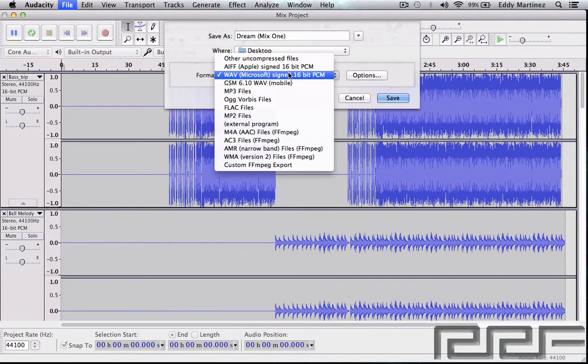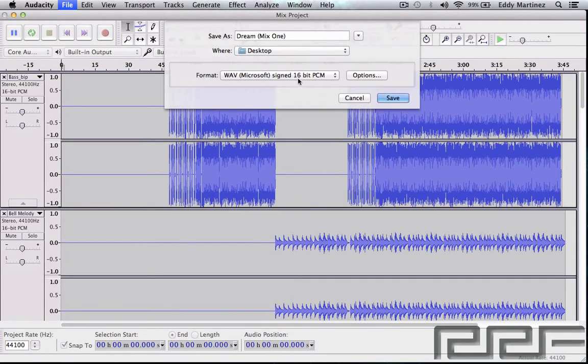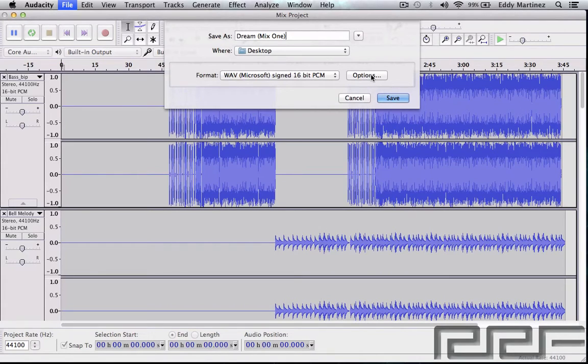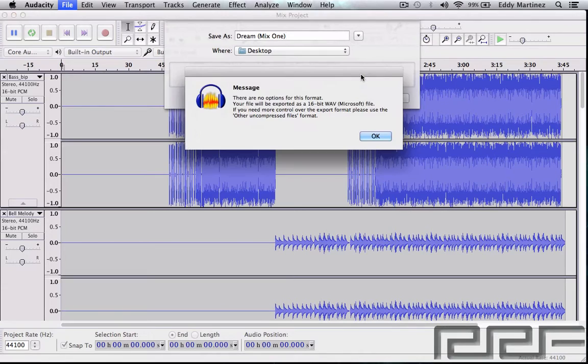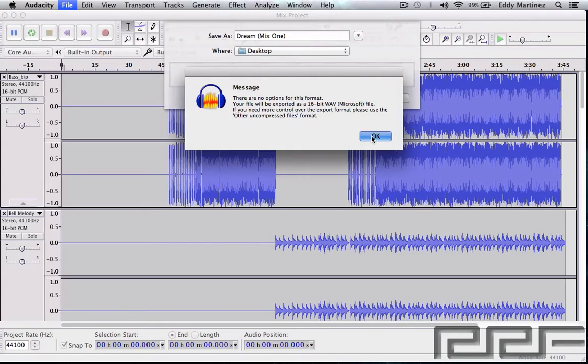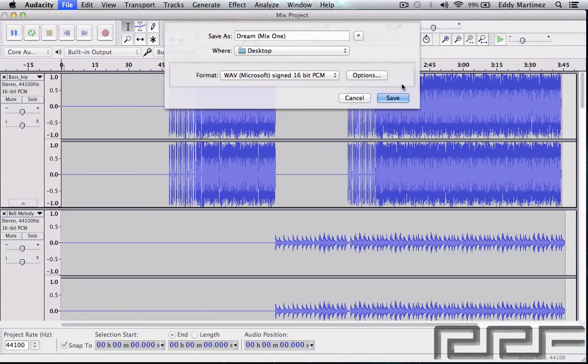I'm just going to go ahead and select WAV and we'll move on. There are options now for other format files. If I would hit options right now you'll get this dialog right here that says there are no options for this format. Let's go ahead and hit okay and then save.